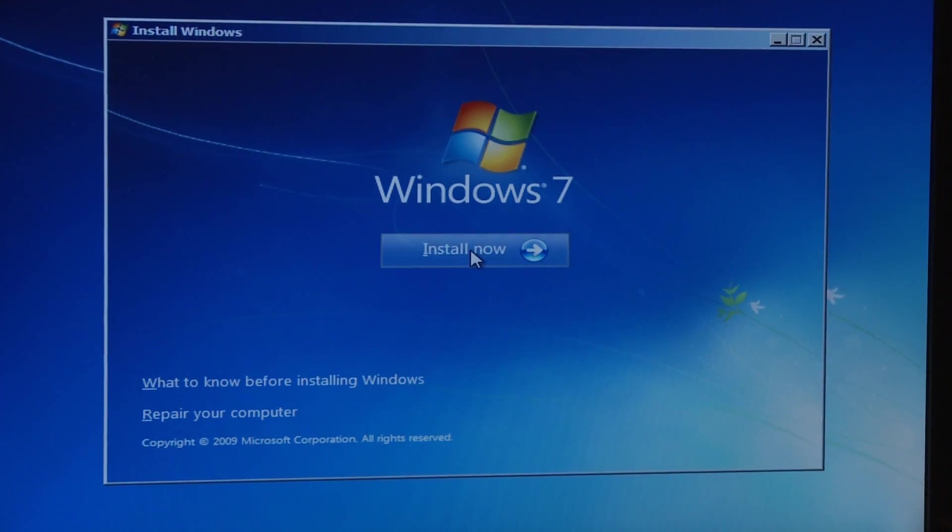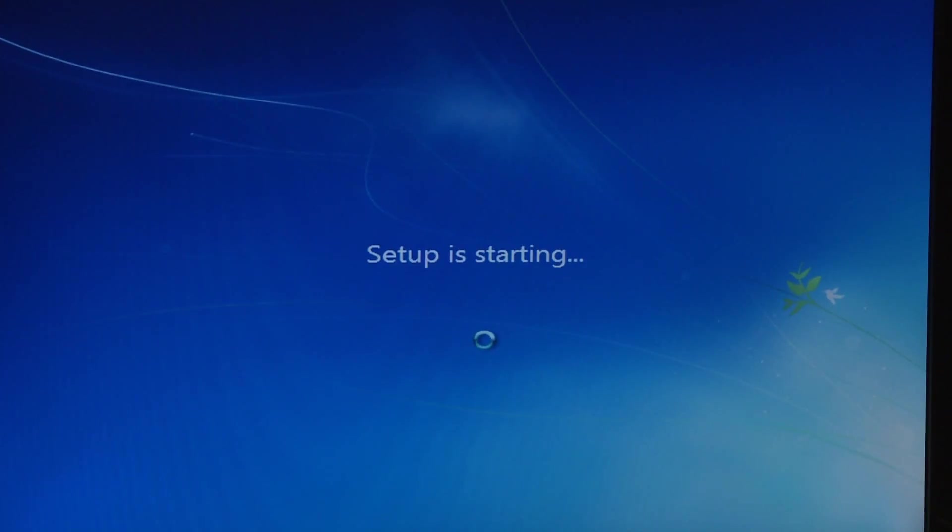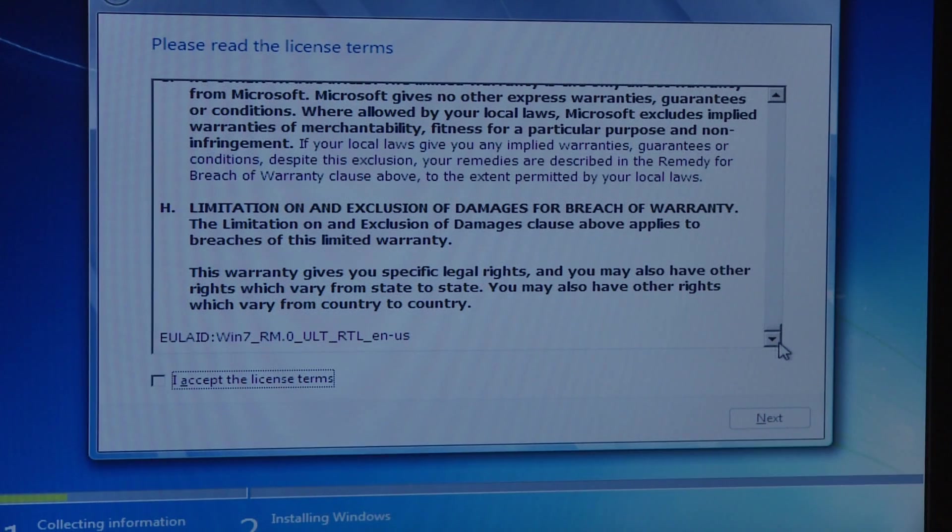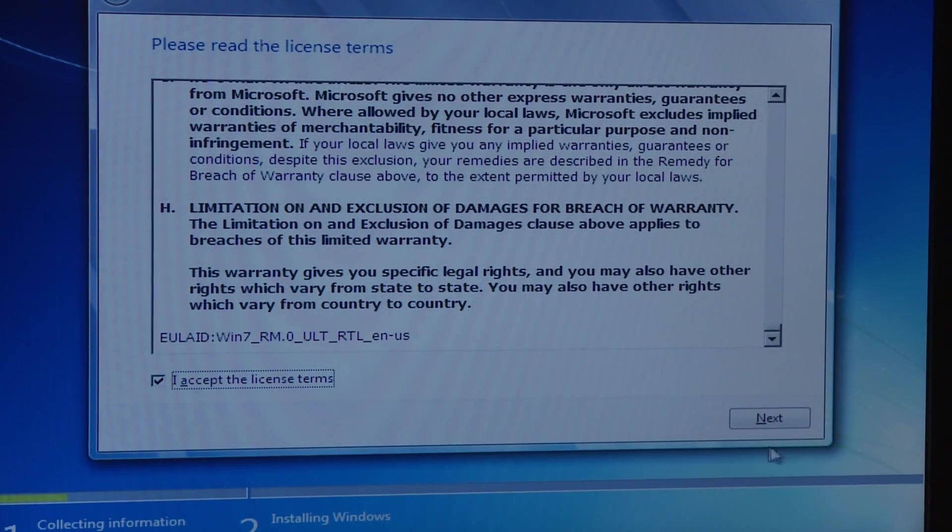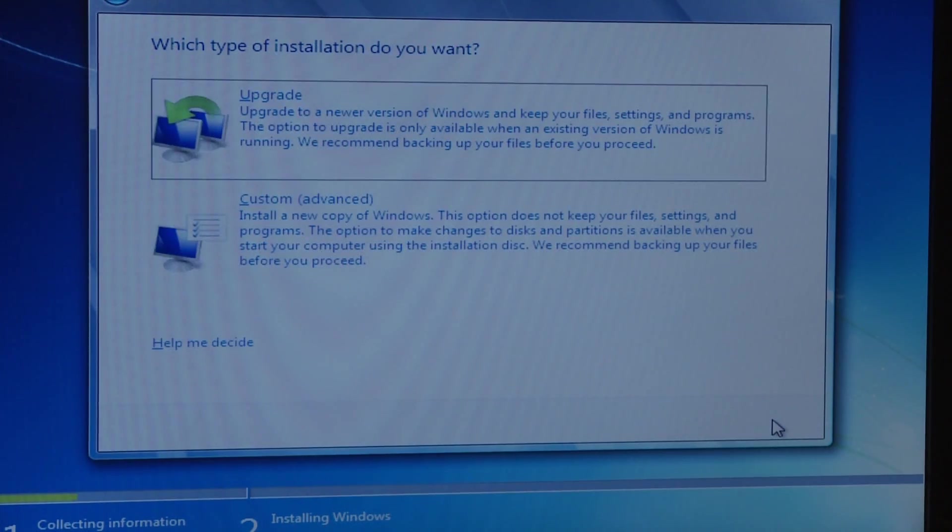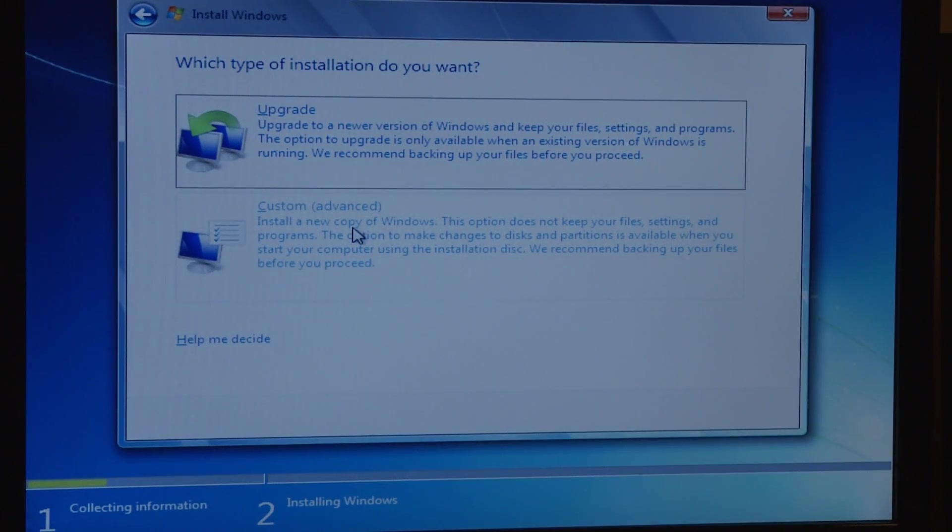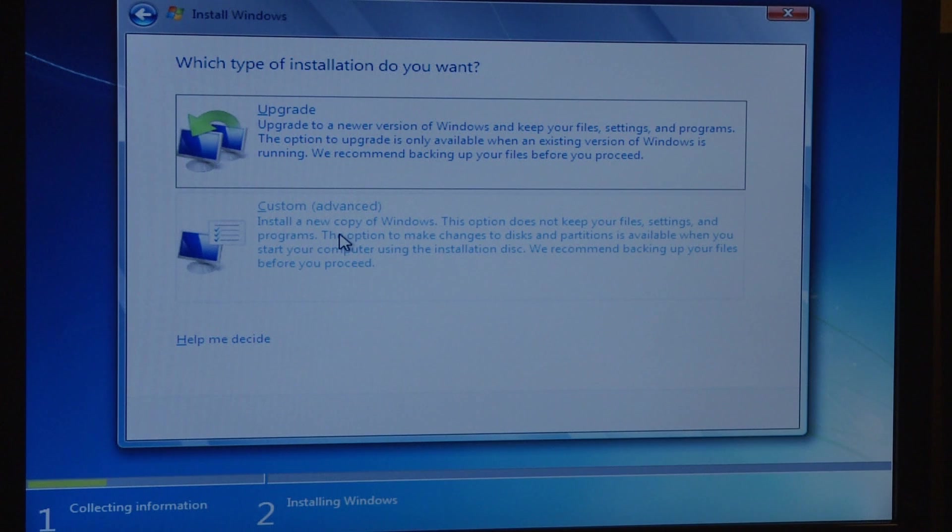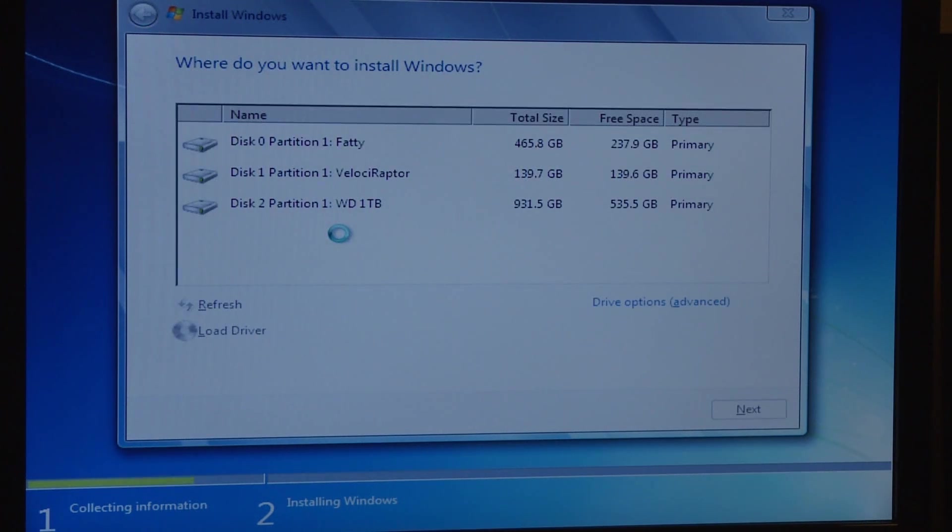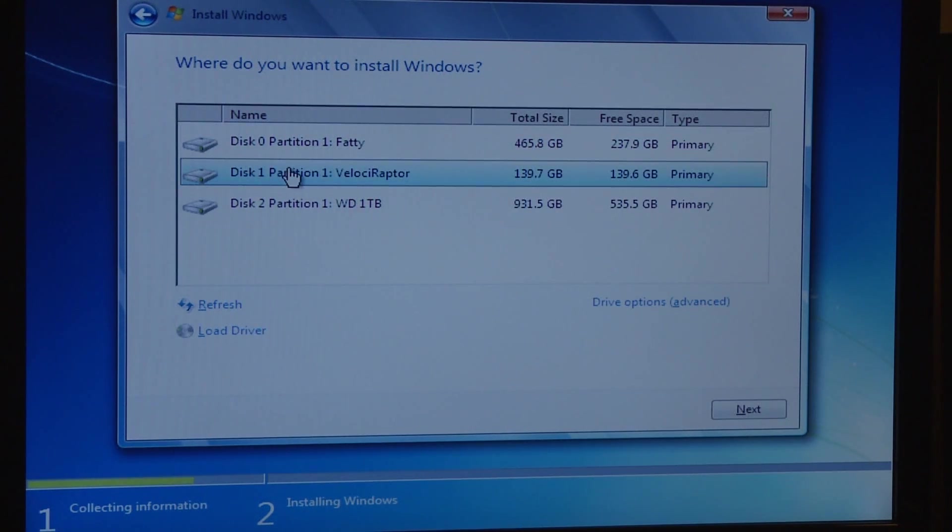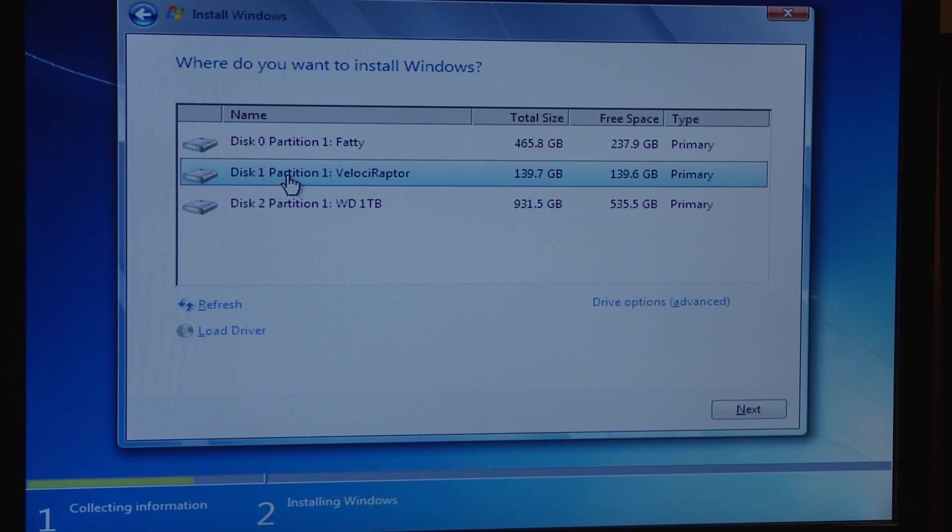After booting off the DVD it will go into this installation mode. Here we're faced with the option of whether we want to upgrade or do a custom fresh install. I always prefer the fresh install just because if you upgrade you might not always get the best performance. We select the drive we want to load the operating system onto here.